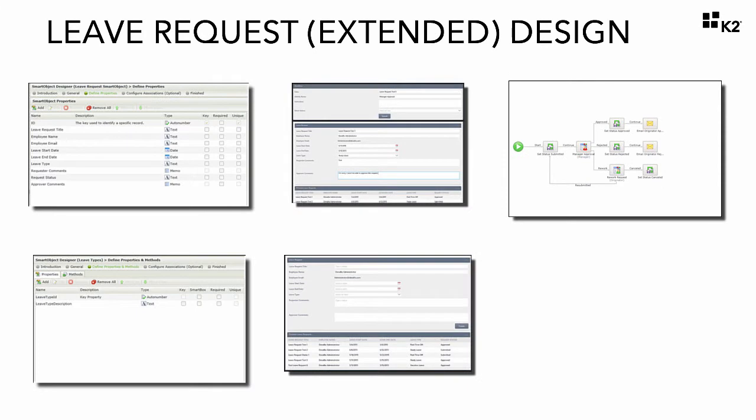Welcome to the LeaveRequest Application Extended Tutorial. In this tutorial, we will explain how to build a little bit more advanced K2 solution by extending the basic version of the LeaveRequest Approval Application.